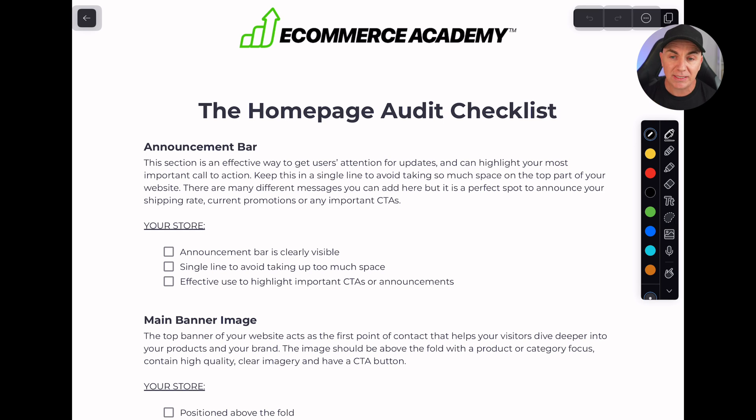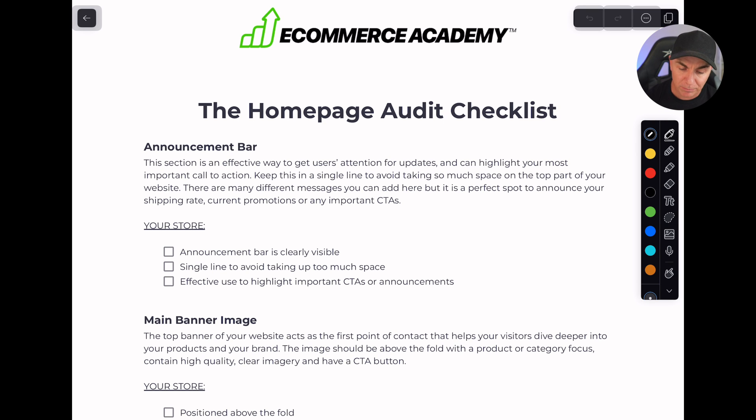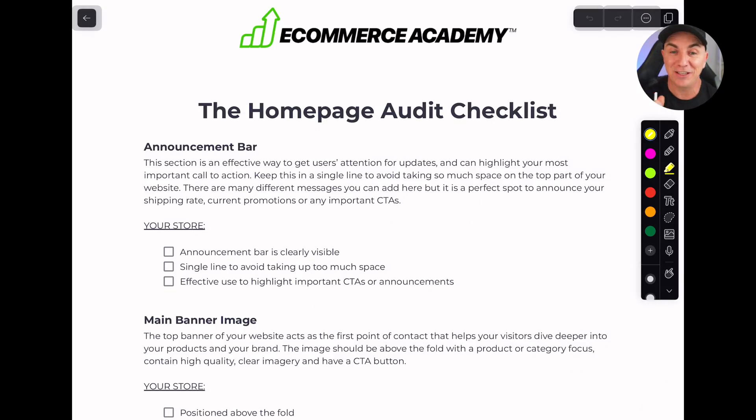If you haven't downloaded this checklist, there's a link down below — grab it and follow along at home, print it out, write on your iPad, whatever it is, and we'll go through it together. We're going to go from top to bottom of the homepage. So looking at this checklist — I keep saying spreadsheet, I mean checklist, I apologize — the homepage audit checklist covers a couple of things.